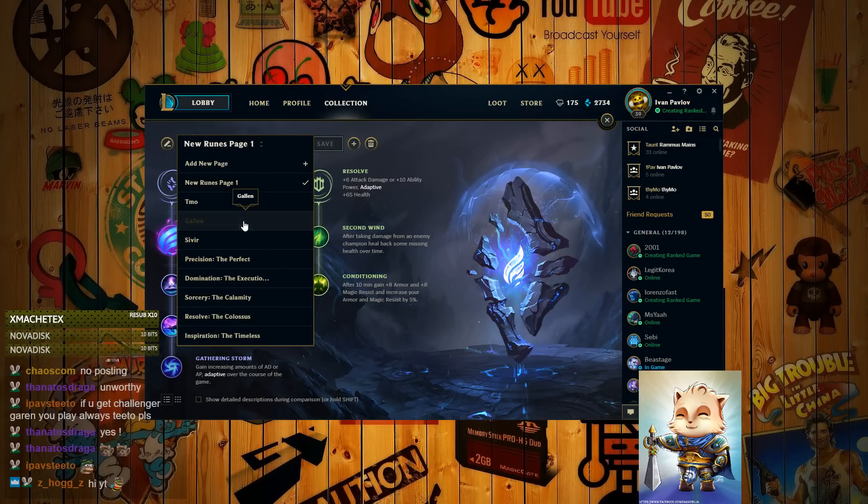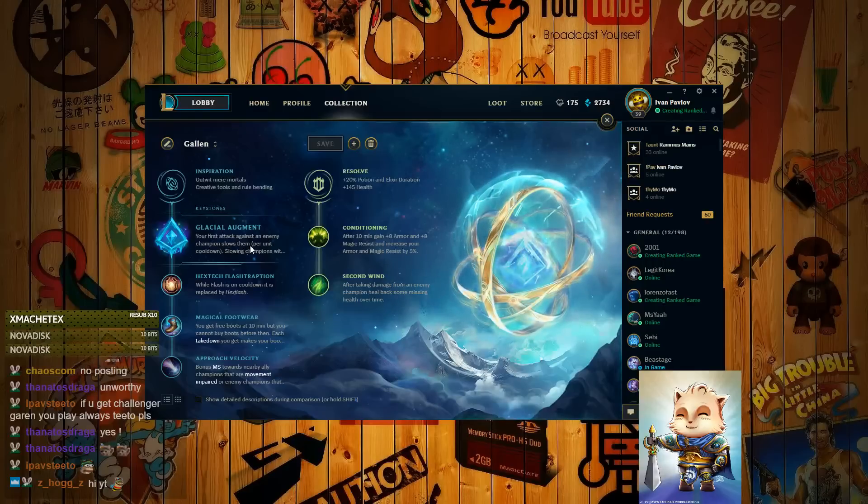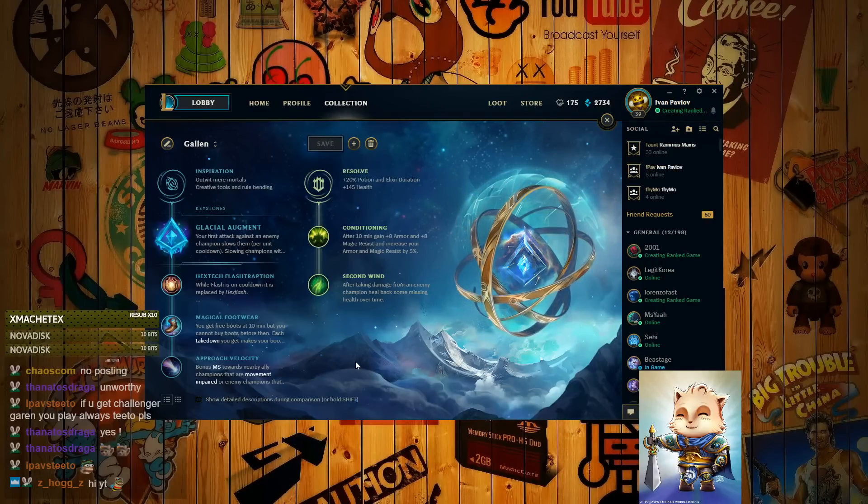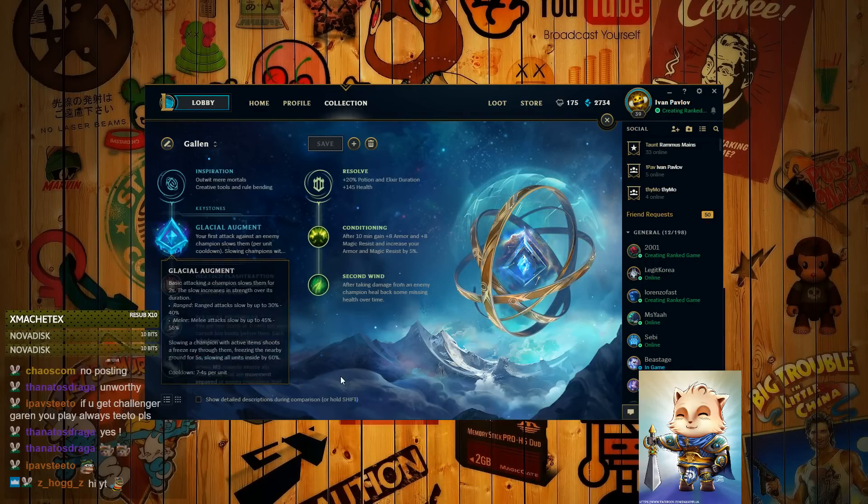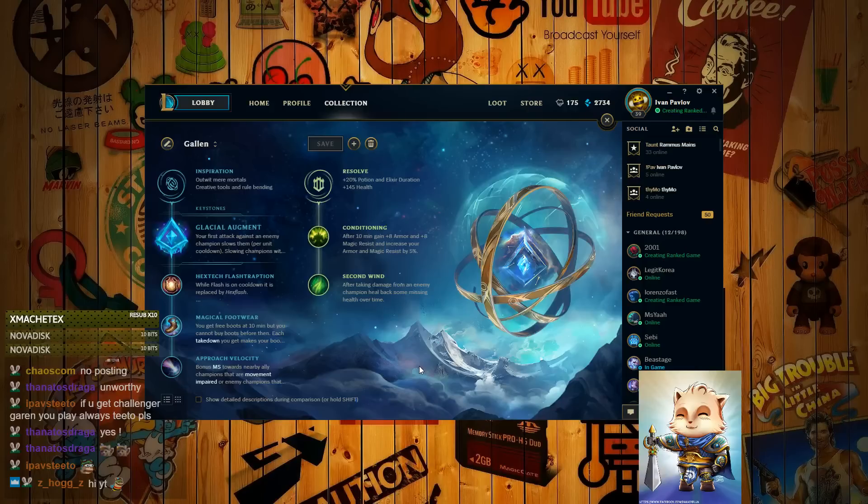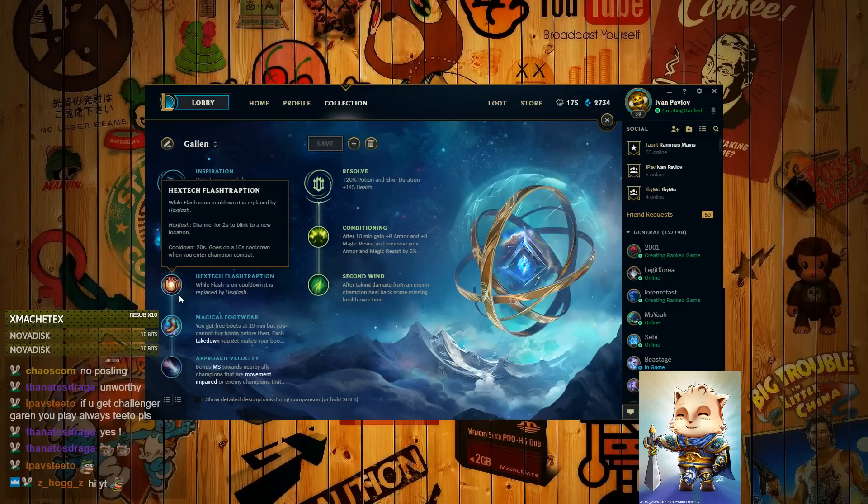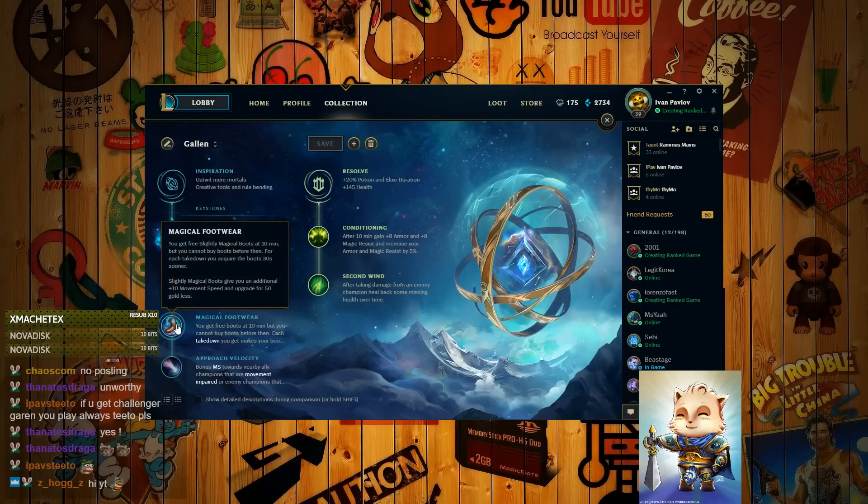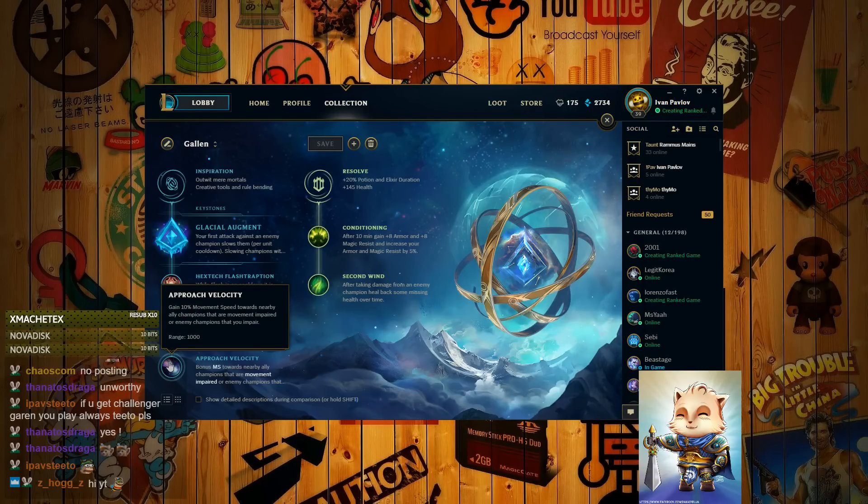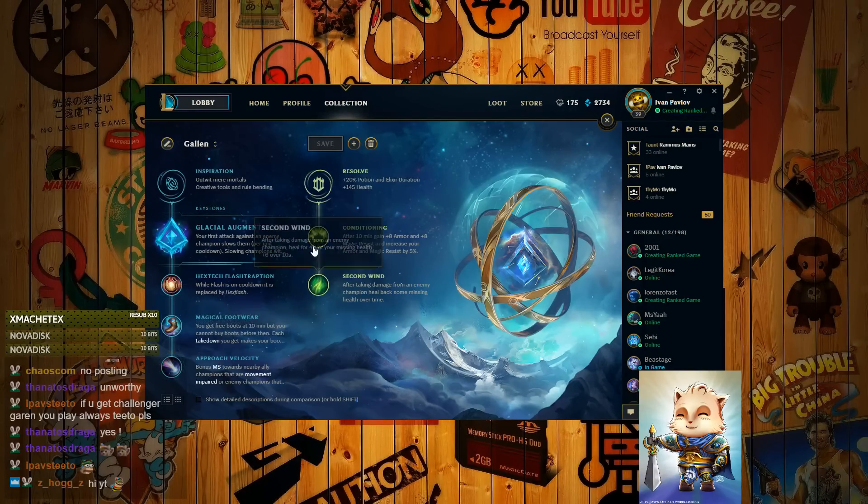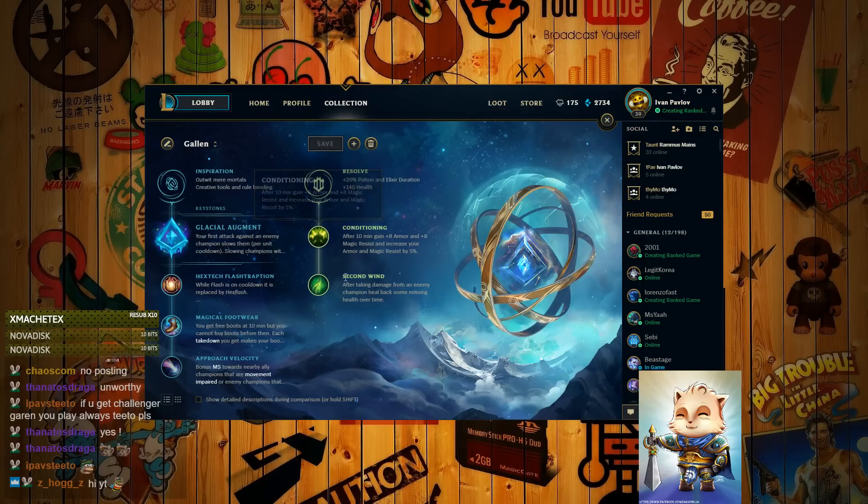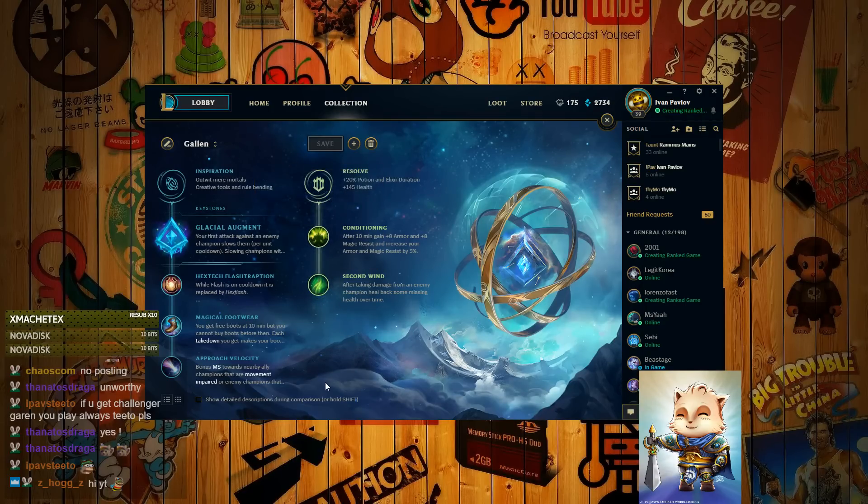And the second page that I enjoy the most is Glacial Augment. Glacial Augment, Hextech Flash, Magical Footwear, Approach Velocity, and Conditioning Second Wind. These are Resolve. Secondary will always be Resolve.